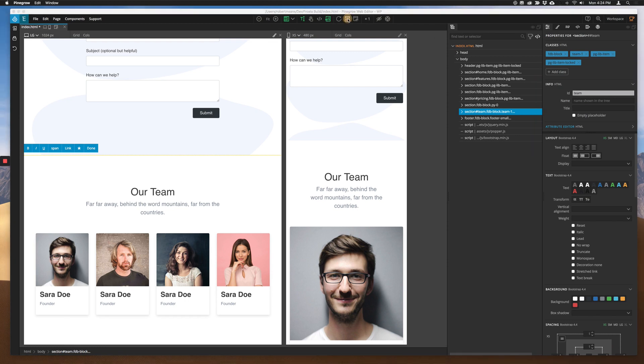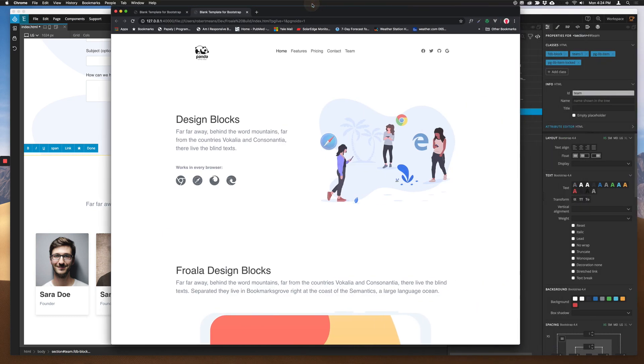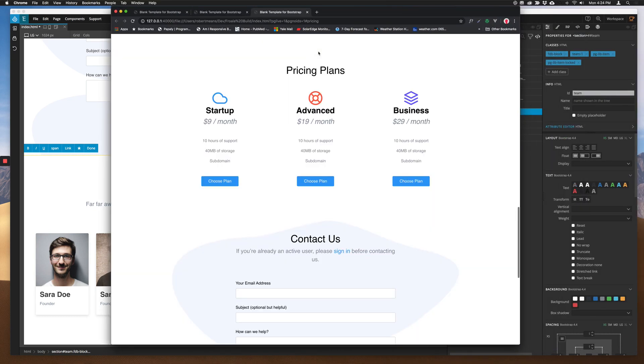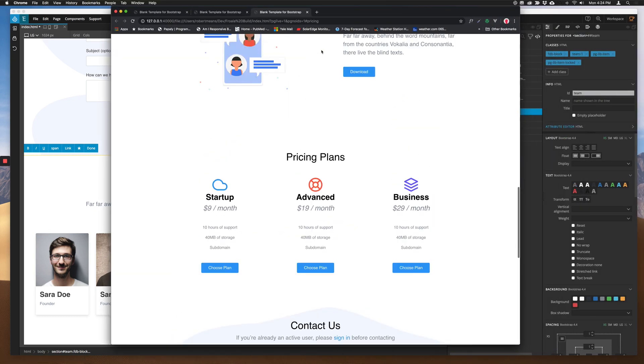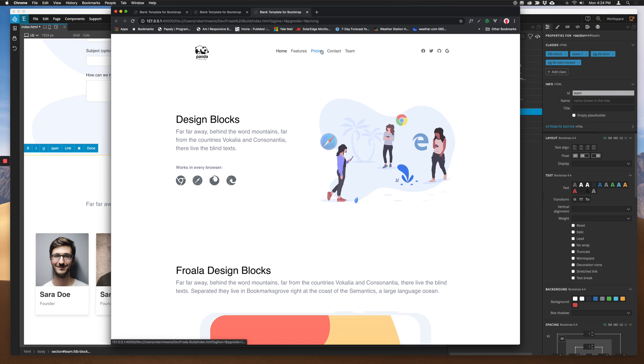Go back to our browser. And, let's give it a try. There we go. Now, we can navigate. So, I'm going to stop there. But, what you can see is how easy it is to bring those design blocks in and then alter them in PineGrow.